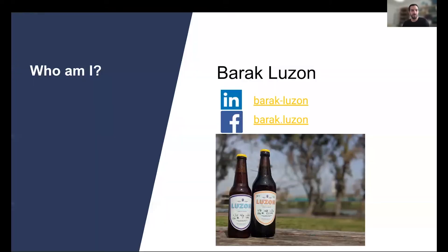My name is Barack, and I'm a scale engineer at Taboola for the past four years, and overall been around software since 2006. In my spare time, I like to brew my own beer and obviously drink it as well. So shout out to all homebrewers out there.